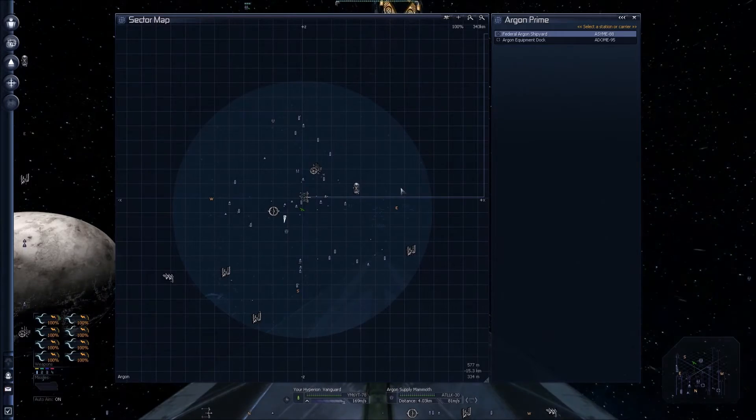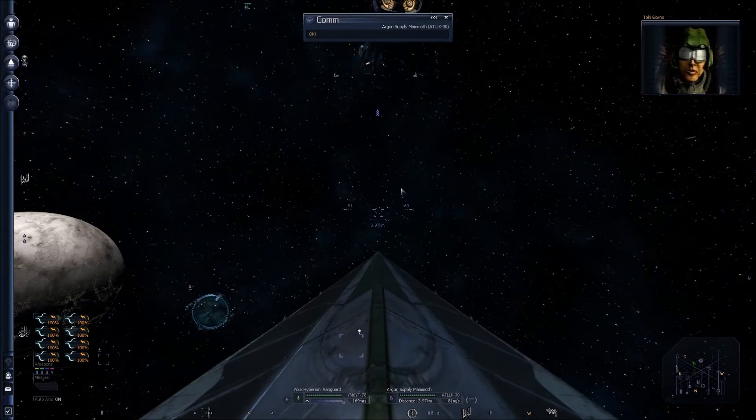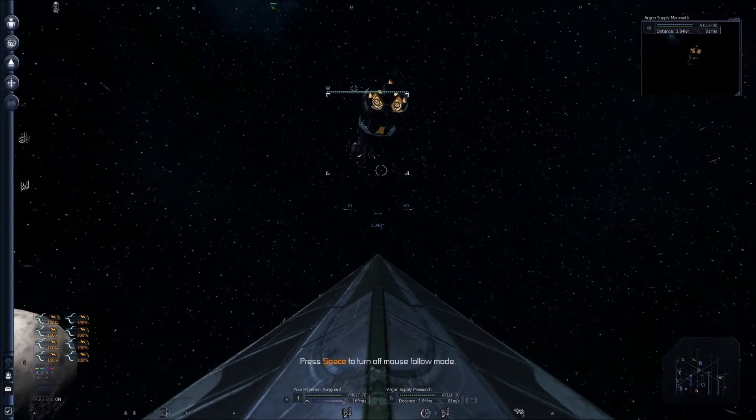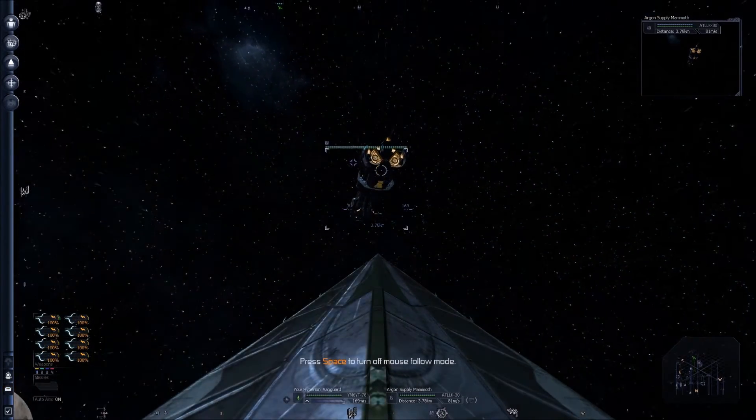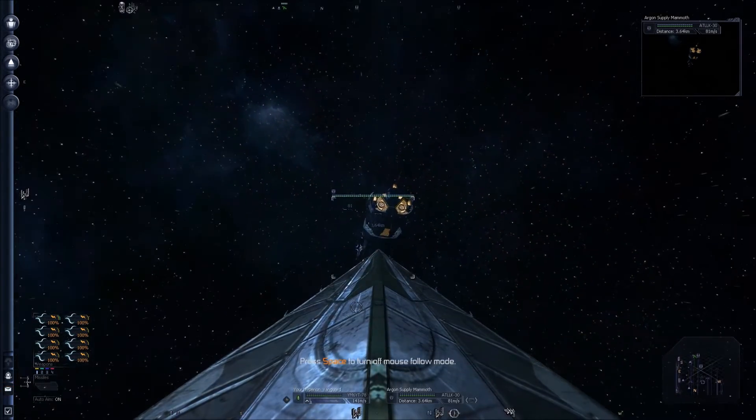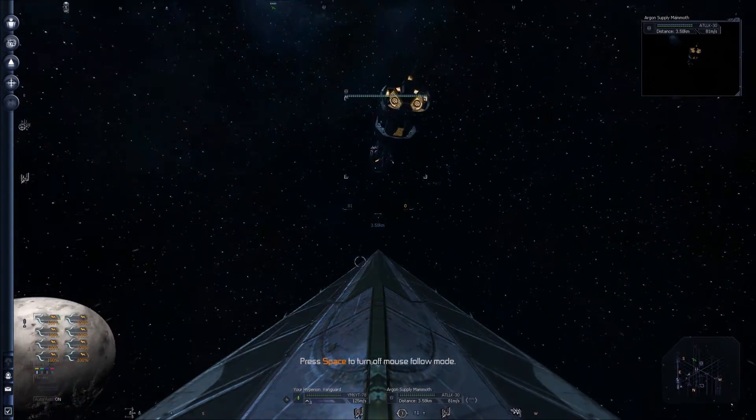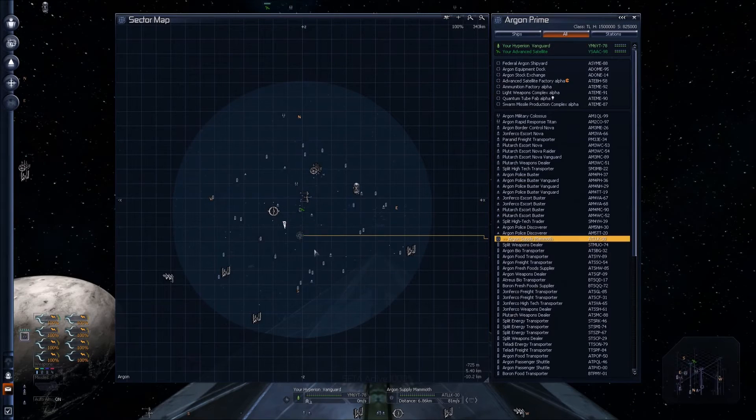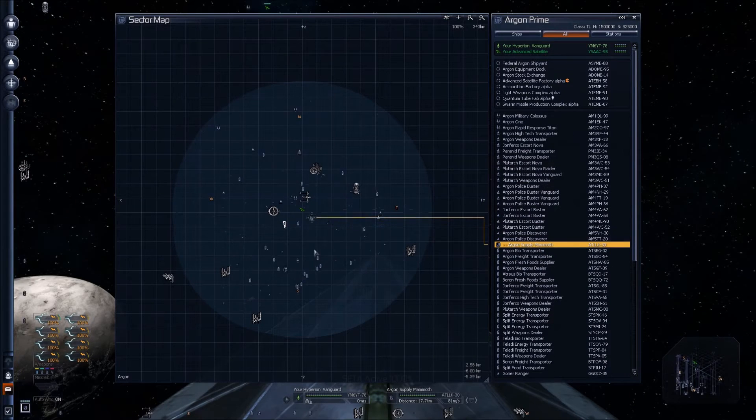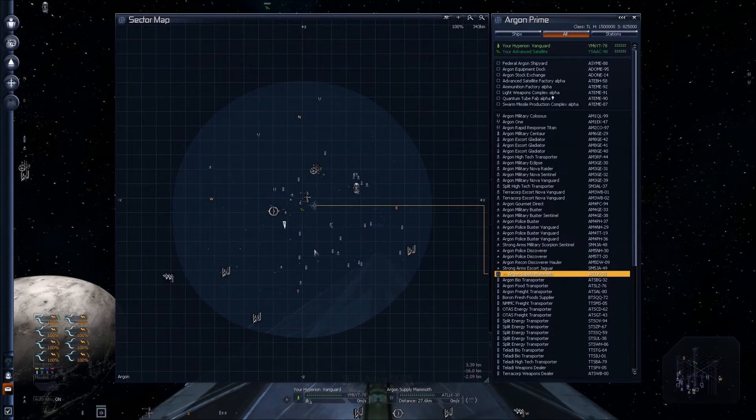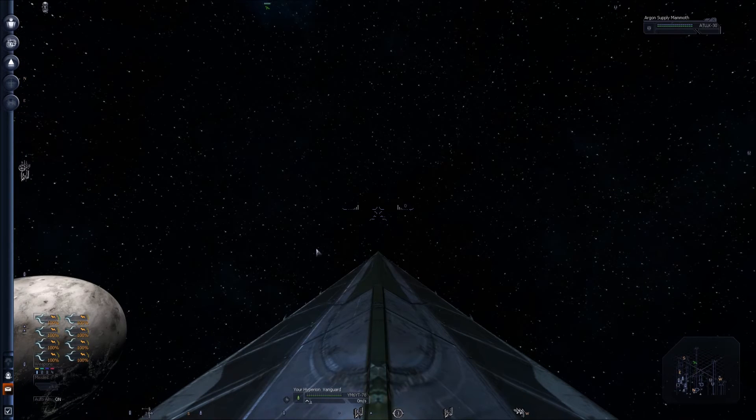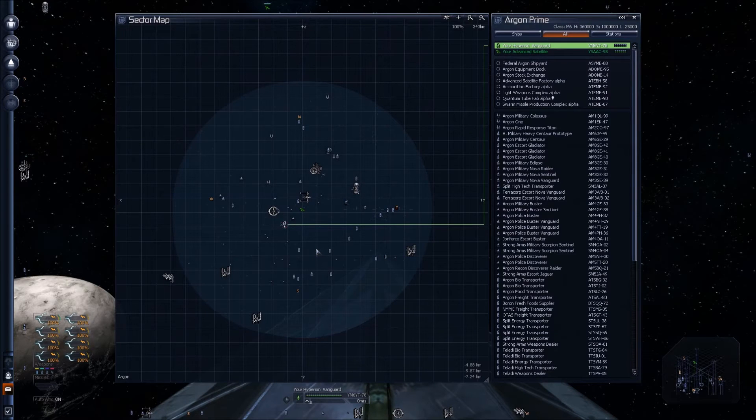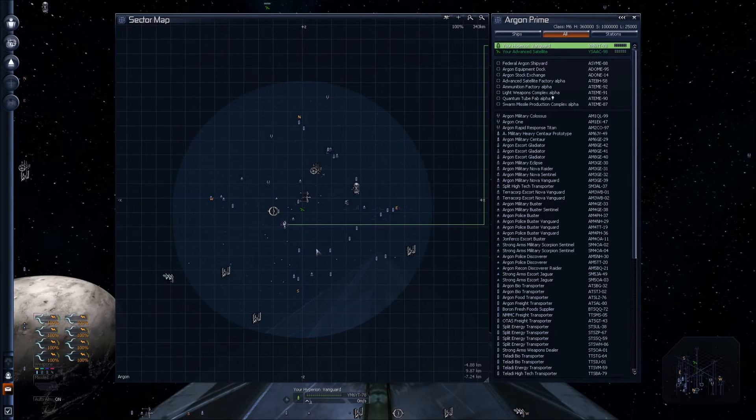You're just going to sit back and relax and wait for this thing to get to the shipyard. Now that the TL ship has landed, we're going to hit the period button to pull up the map.